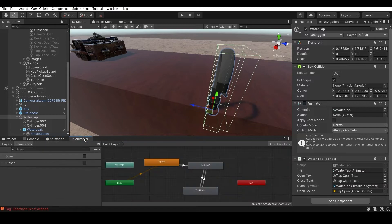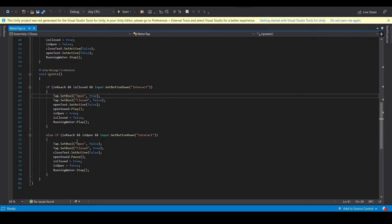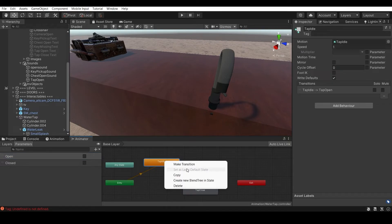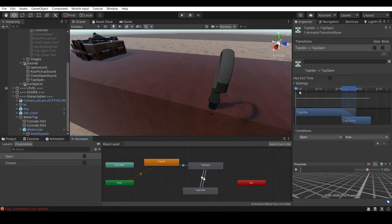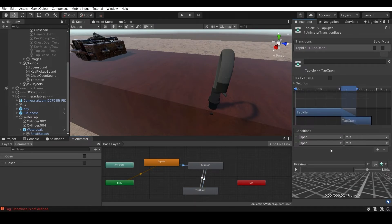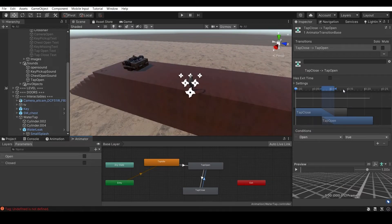In the Animator, add two Bool parameters named exactly 'open' and 'close' - matching the script exactly or it won't work. Set Tap Idle as the default layer state. Make transitions: Idle to Tap Open, Tap Open to Tap Close, and Tap Close back to Idle. Make sure Has Exit Time is off and the correct bool conditions are set for each transition. Open true triggers open, close true triggers close.